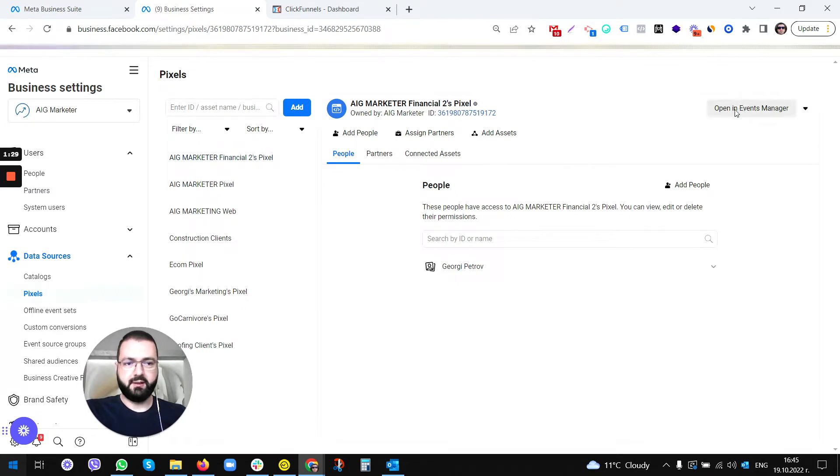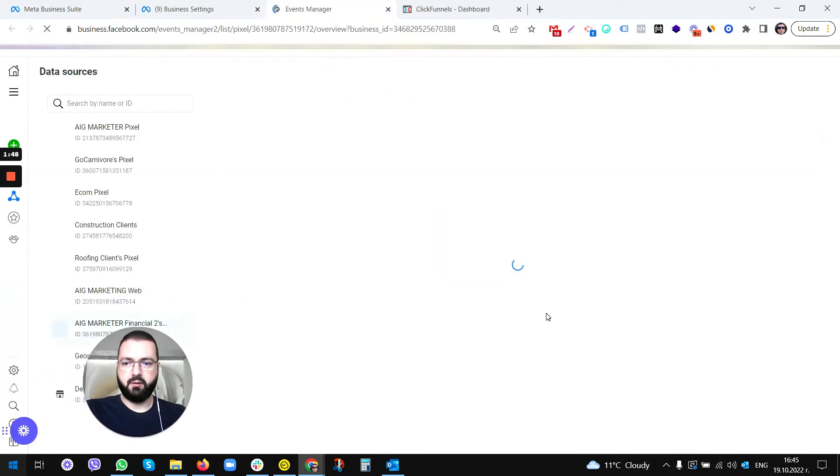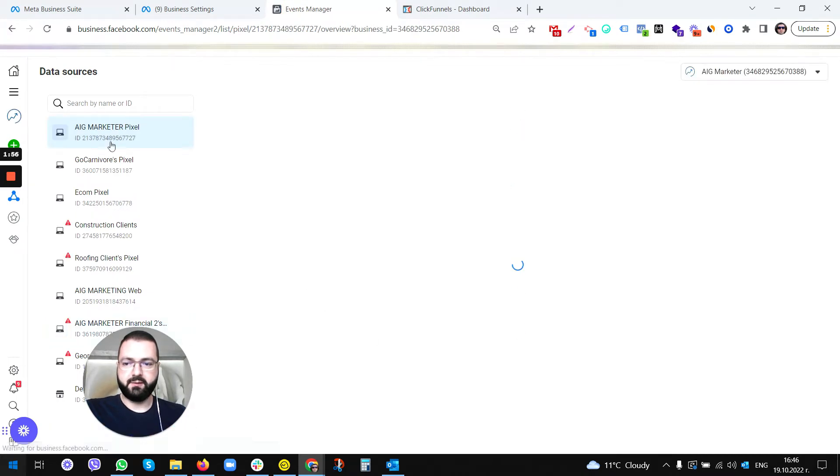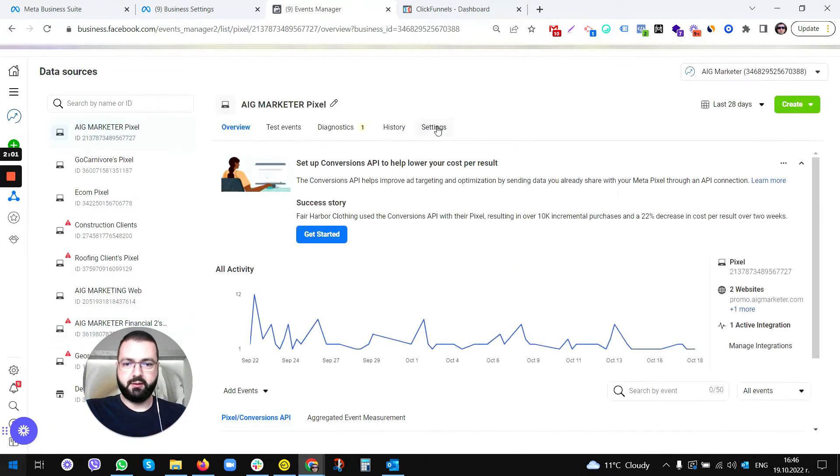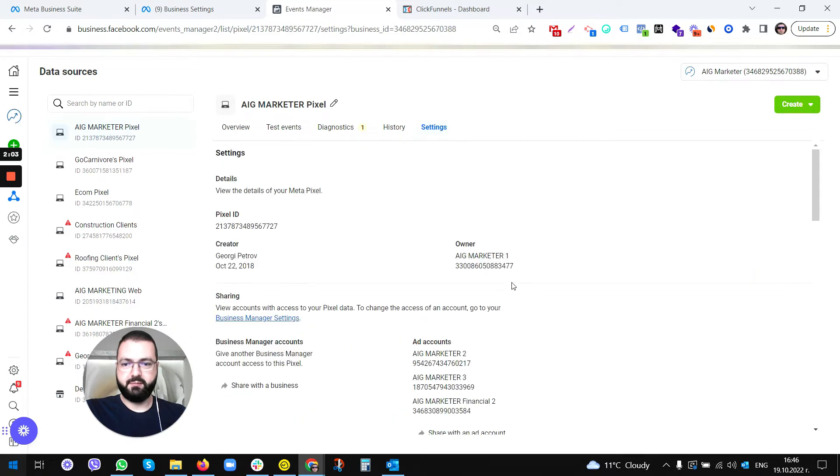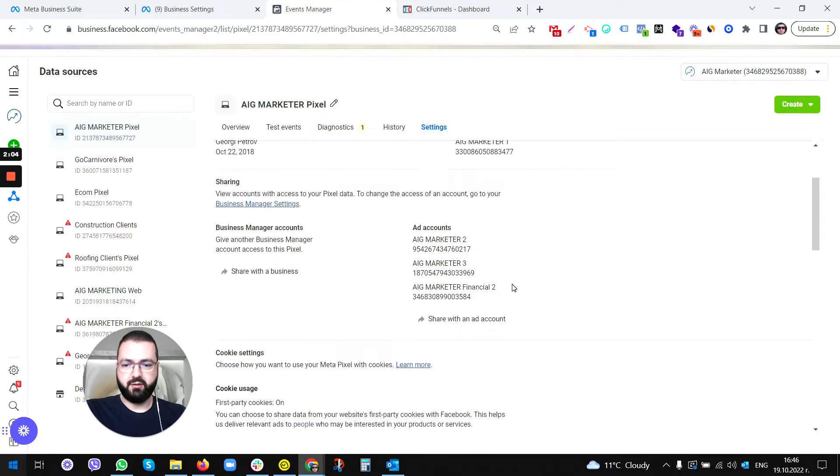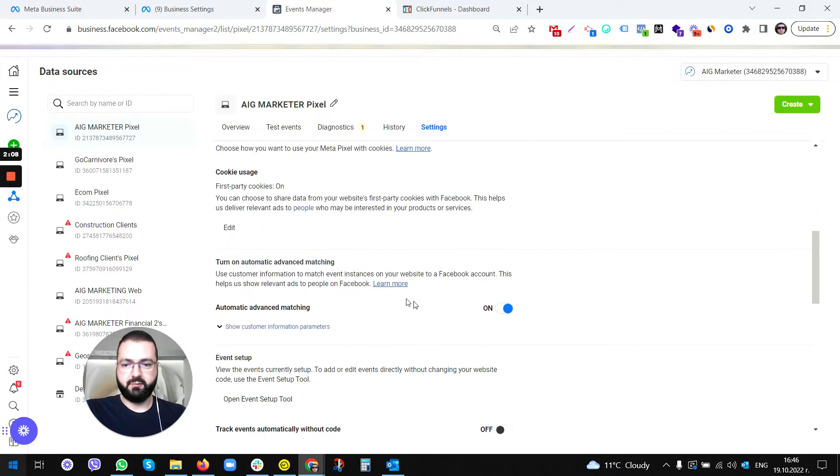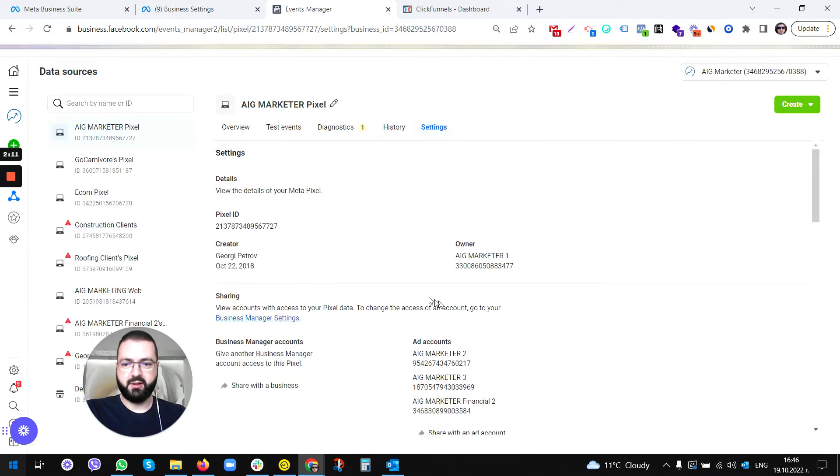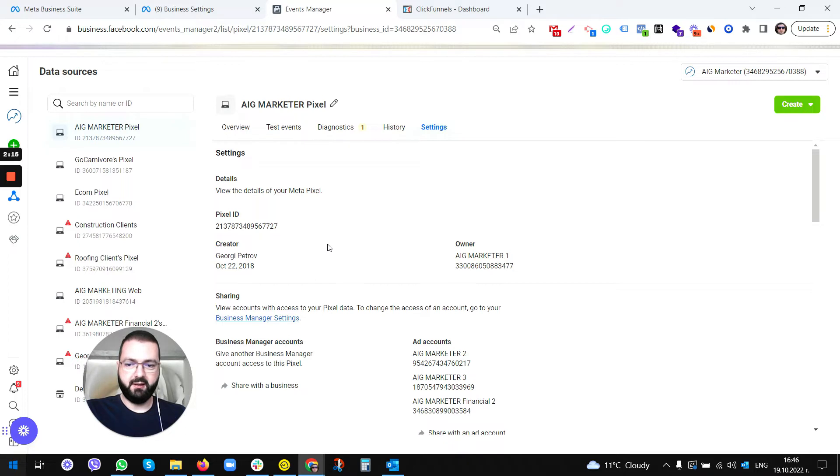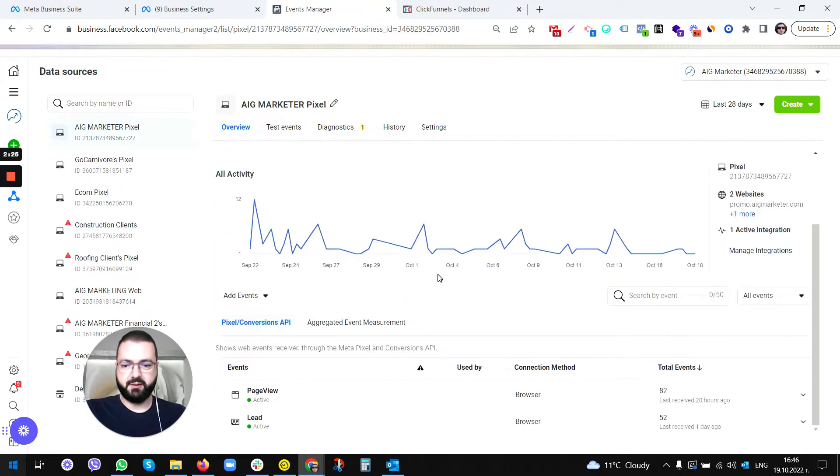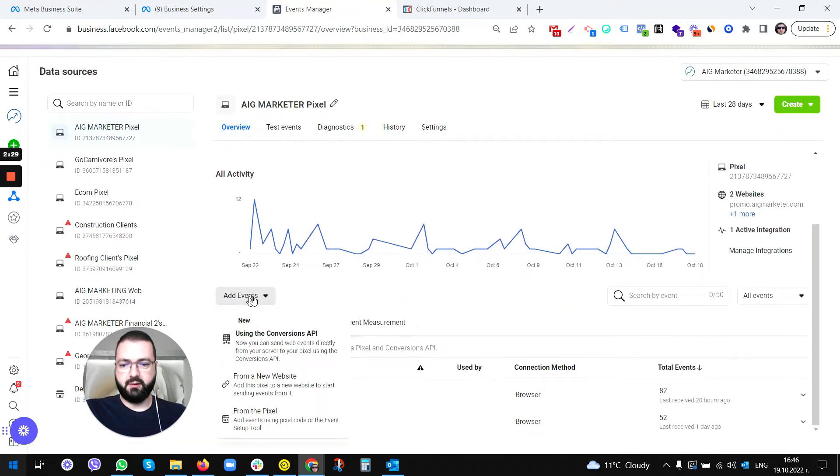Once it's open in Events Manager, just pick the pixel again. When you go to Settings, you need to make sure that you turn on automatic advanced matching. Matching helps the Facebook pixel to get the appropriate data automatically. This is your pixel ID if you need it. It's going to be shown here.